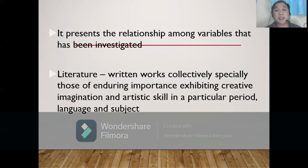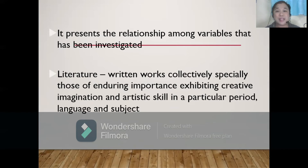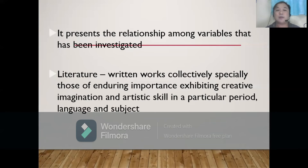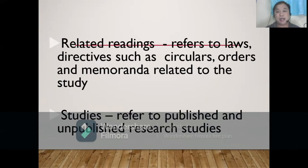What do we mean by the word literature? Literature refers to written words collectively, especially those of enduring importance, exhibiting creative imagination and artistic skill in a particular period, language, and subject.